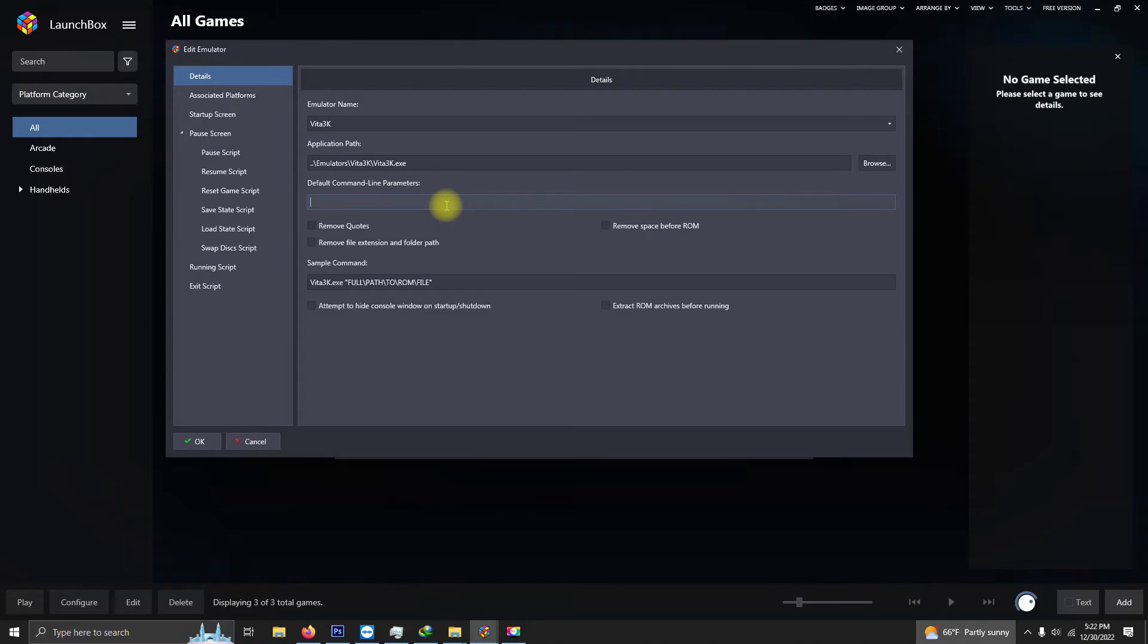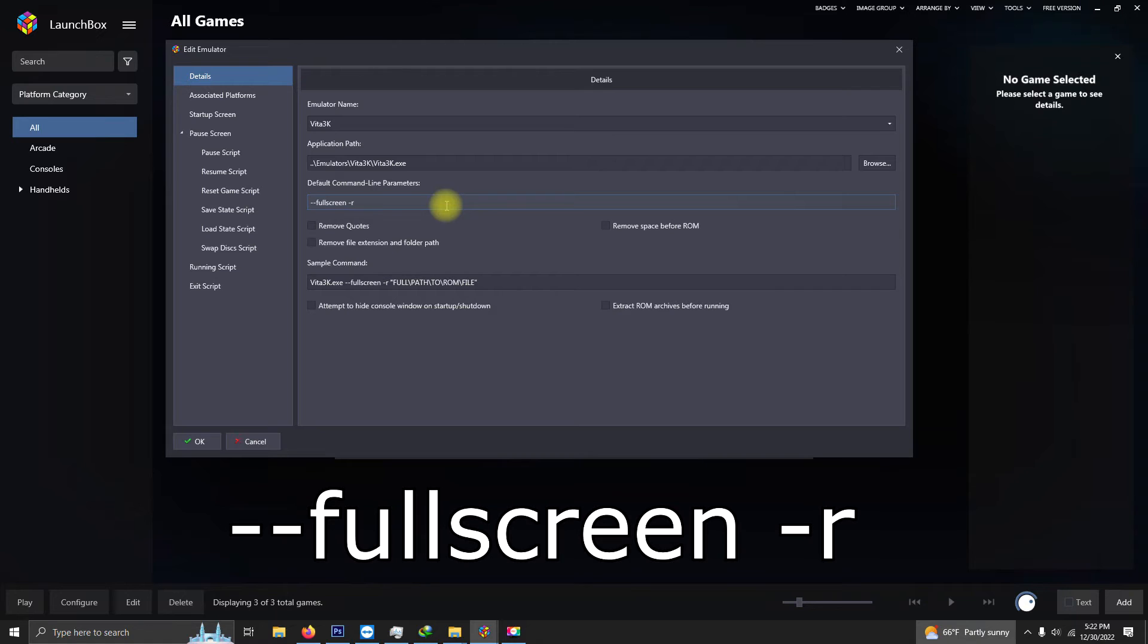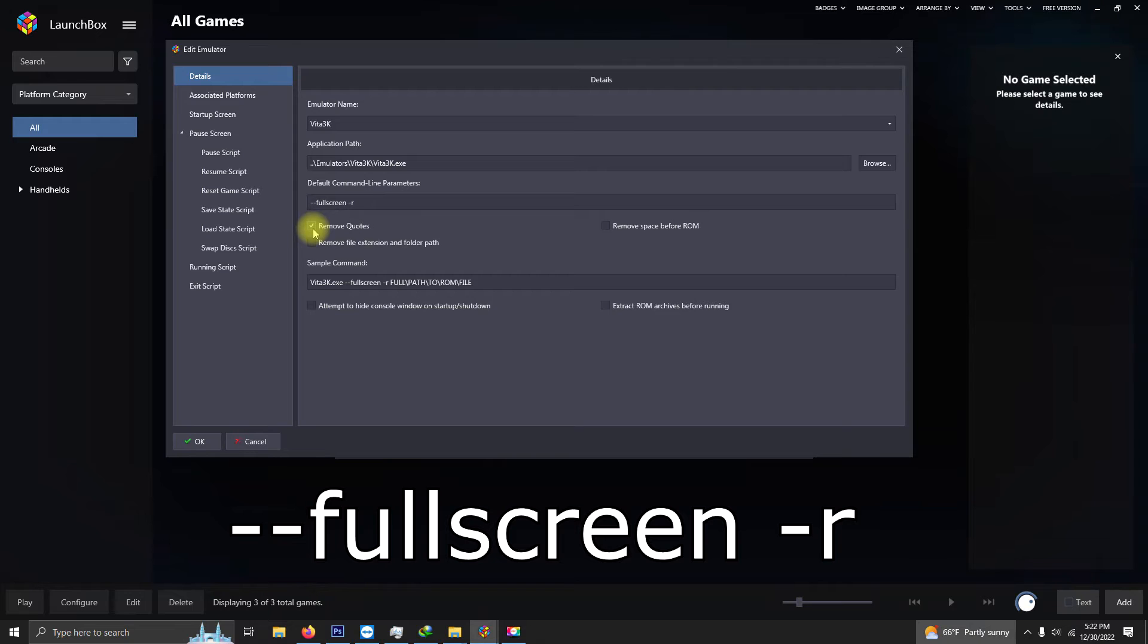In the default command line parameter section, if you'd like to load all your games up in full screen, then simply type this script here. And I'm gonna check the remove quotes box and the remove file extension and folder path box.